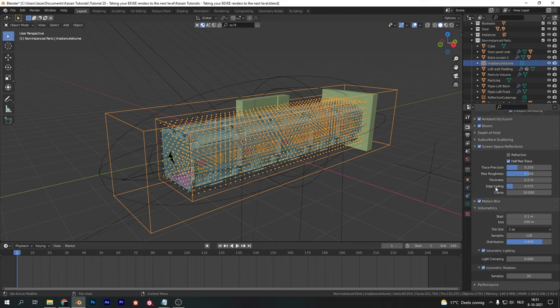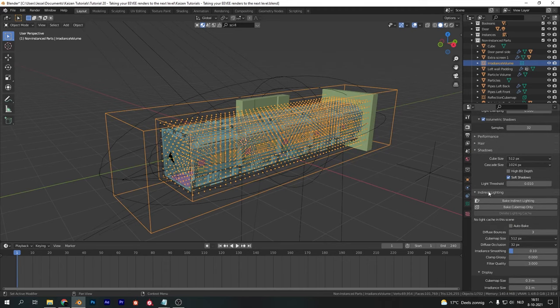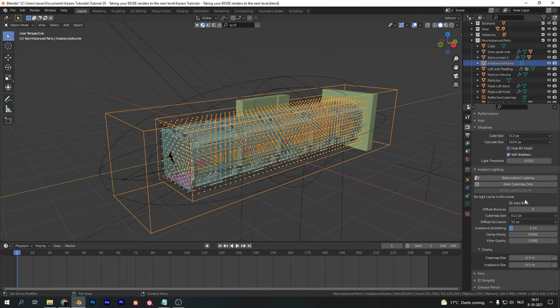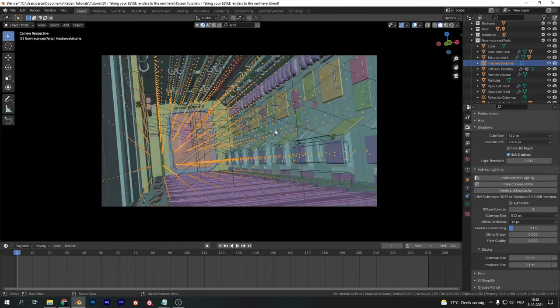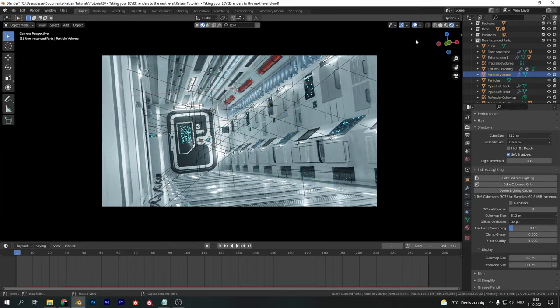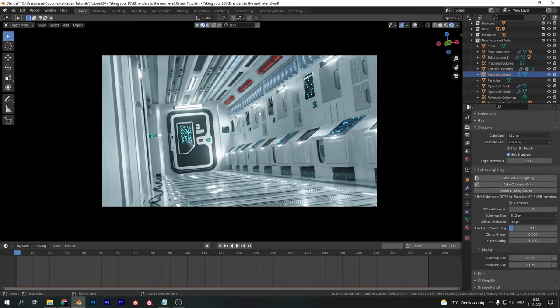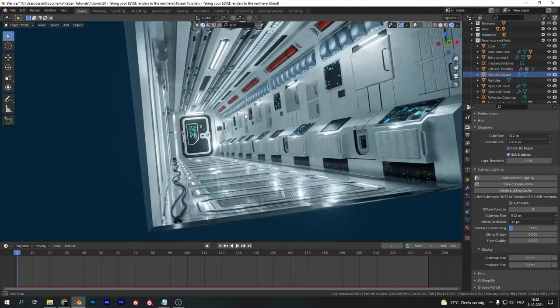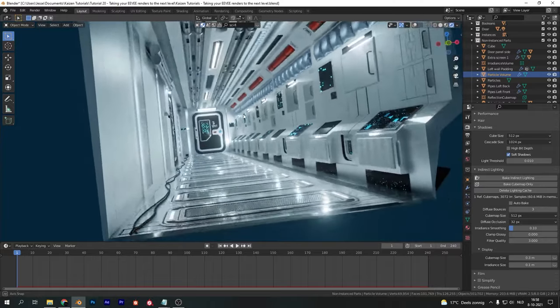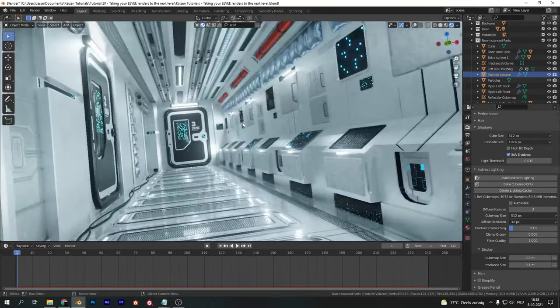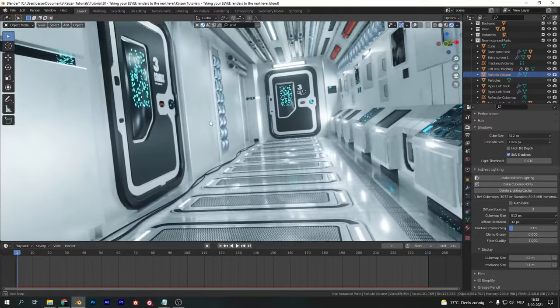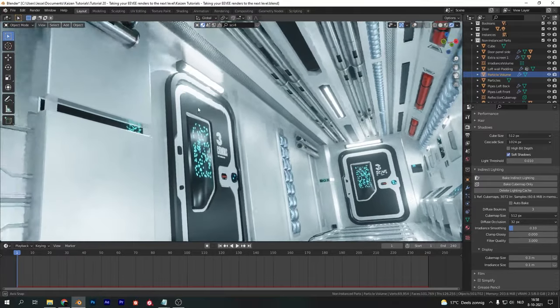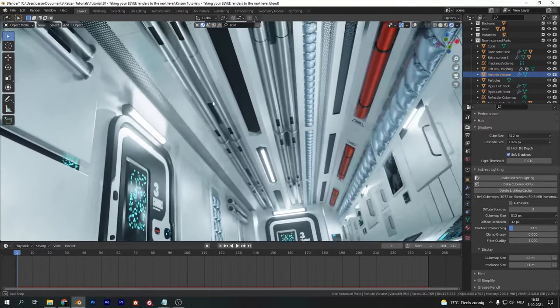In the render properties, go down to indirect lighting and hit bake indirect lighting to bake the entire scene. Feel free to change the cube map size or other settings to increase the effect, however this will also increase baking time. As you can tell, we got some very nice reflections after baking, especially on the floor and side panels. We have really nice lighting and reflections making everything look way more realistic than before.